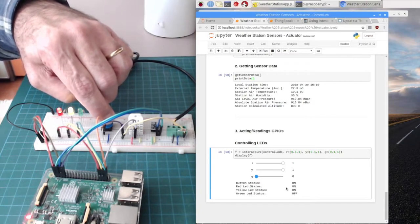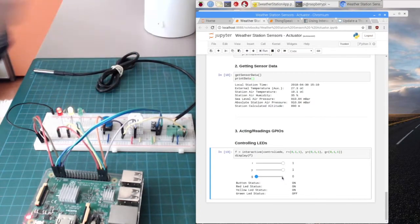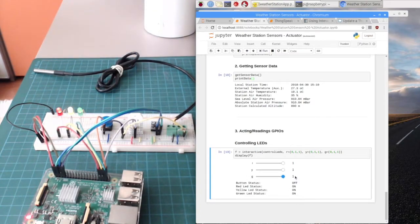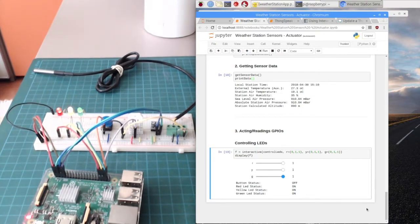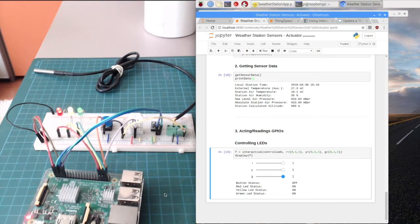That's it — it's a very good tool, the Jupyter Notebook controlling Raspberry Pi GPIOs. Thanks for listening. Bye-bye.